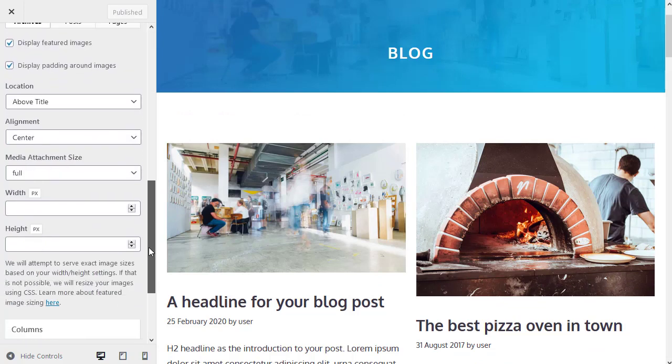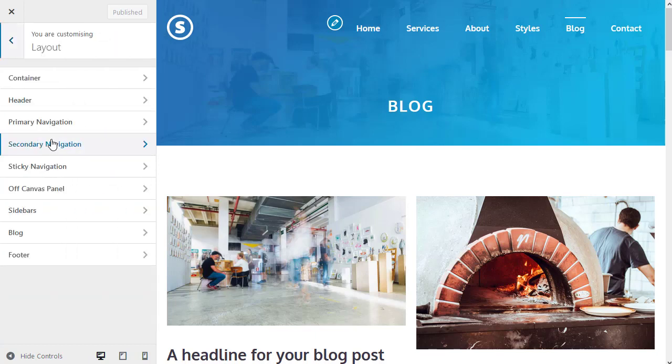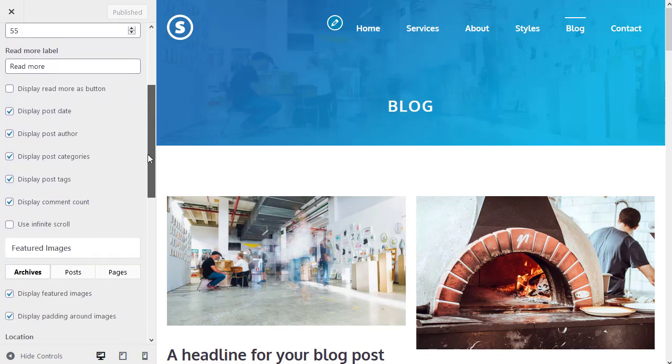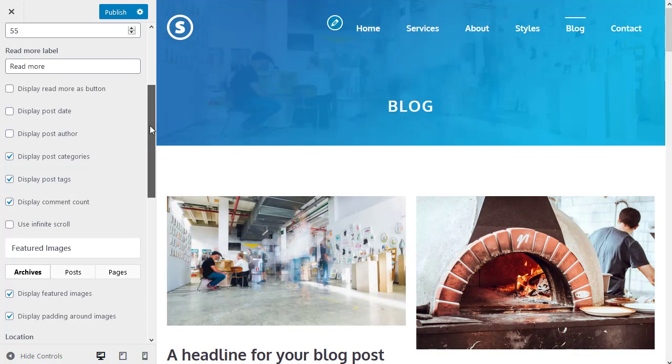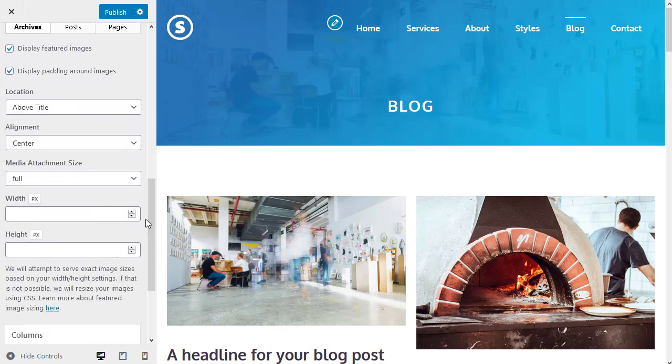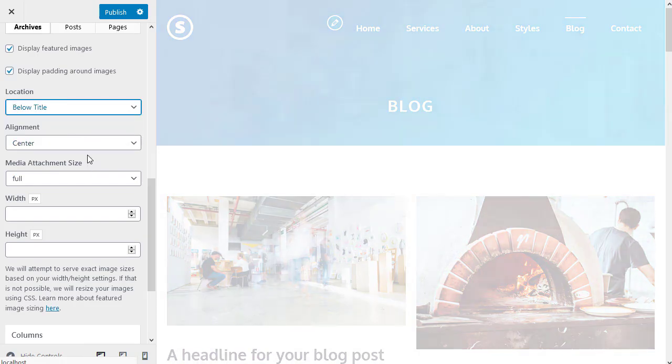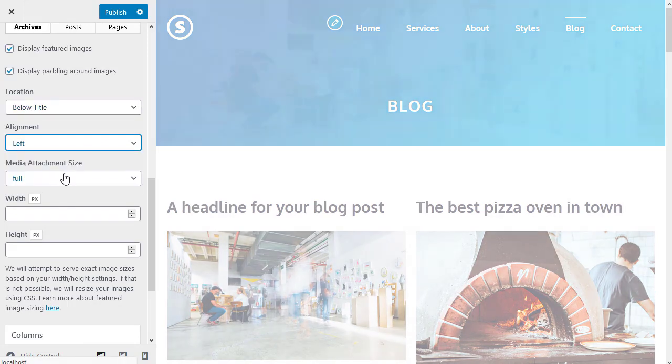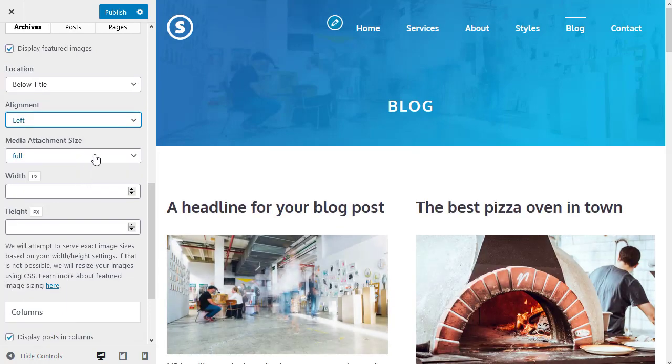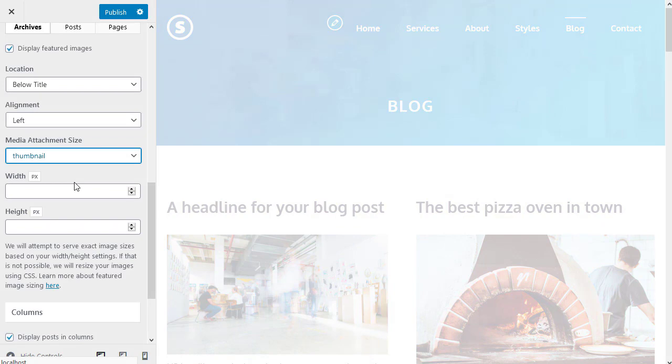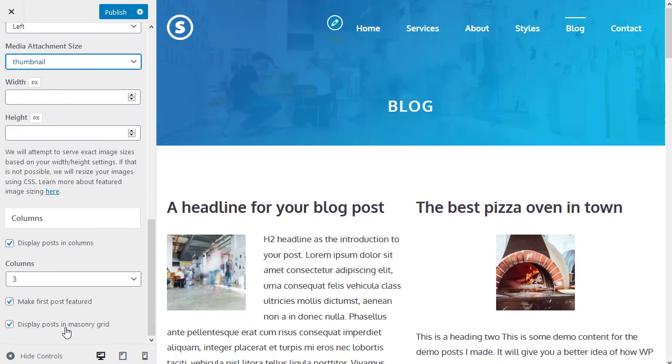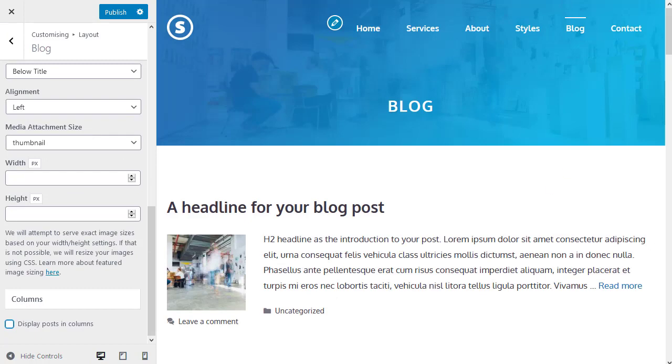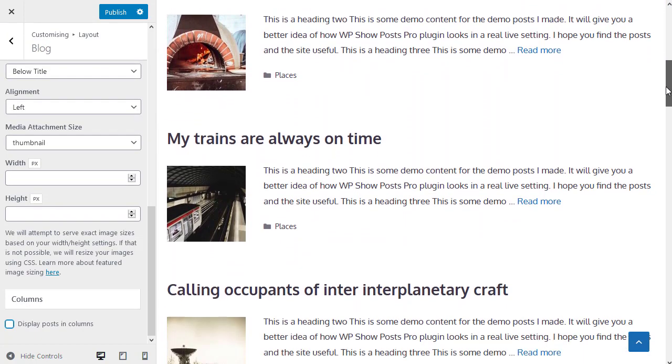But there's loads of blog options. If I wanted my blog page to look a bit more like a traditional blog page, in the customizer I could go to layout, blog. And then I'm going to make a few changes. I'm not going to show the post date or the post author. I'm going to change the location of the featured image. I'm going to align to the left. Change the image size to thumbnail. And then I'm going to turn off columns. And I get much more traditional blog type listing.